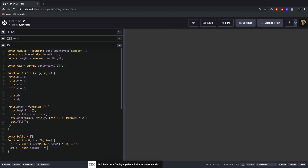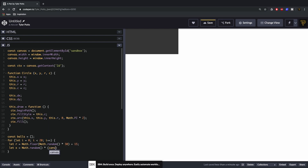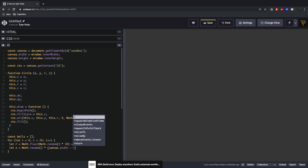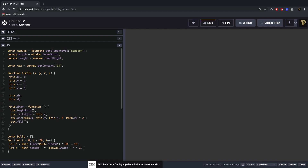For X we say Math.random() times canvas.width minus the radius times 2 — so minus the diameter plus the radius. The reason we do this is because Math.random() times canvas.width could give the ball a position where half the circle spawns inside the wall and gets stuck. By pushing it out by the radius we prevent it from spawning too close to either edge. We do the same for Y but use canvas.height.